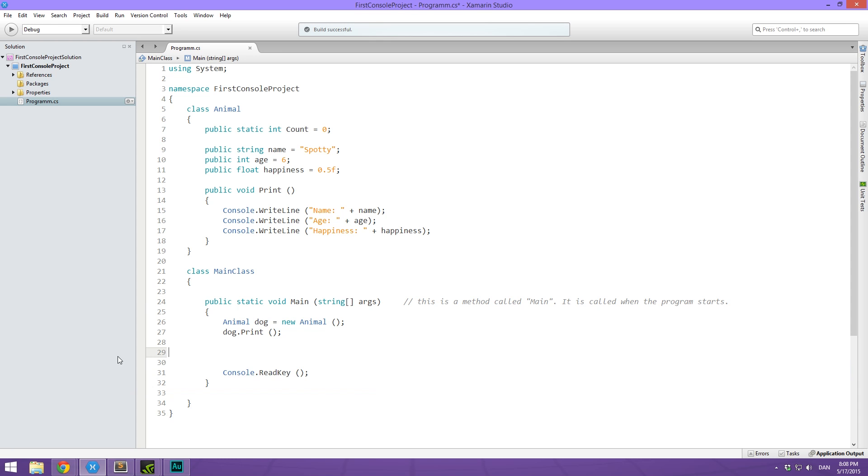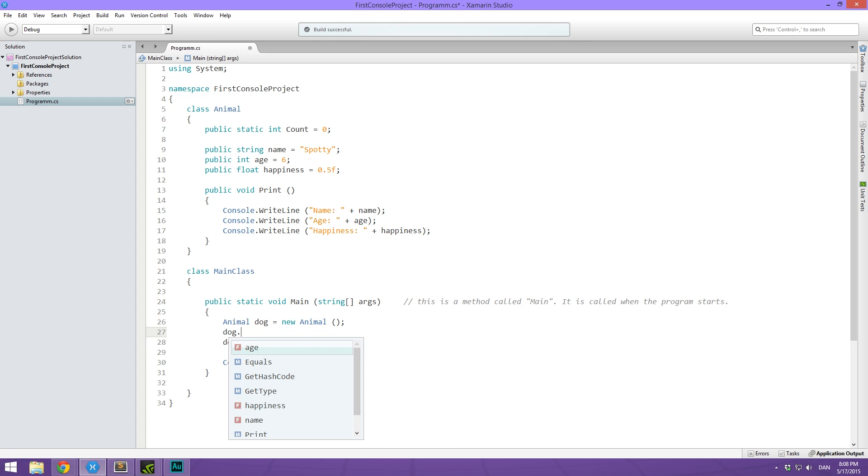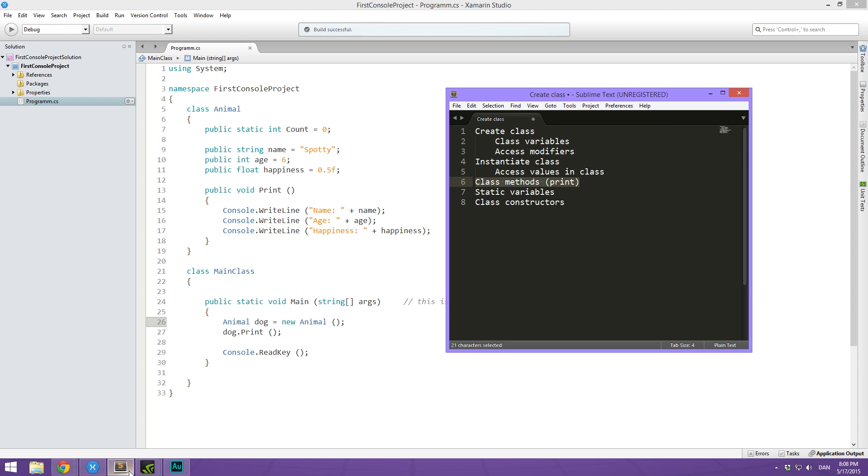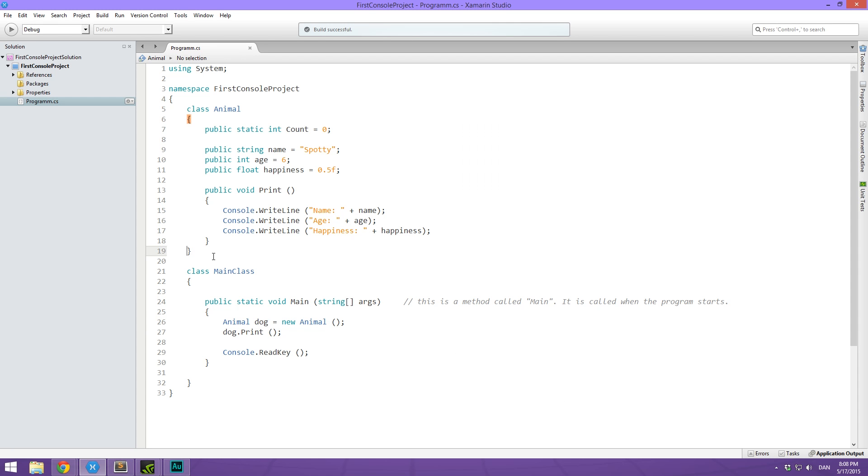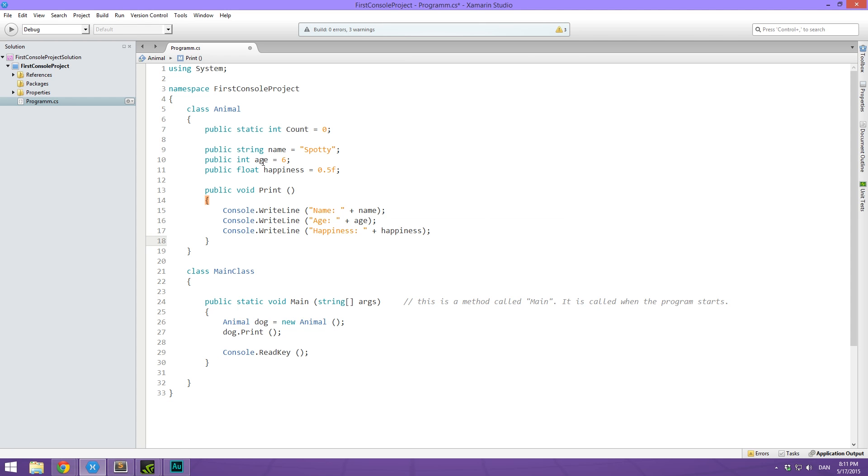But right now we have to increment it every time we are making another animal. And what would be super cool was if it did this itself. Another super cool thing that we might want to do is feed in a bunch of information about the animal when we first created instead of just having it default to a bunch of things and then having to go through and do dog dot name equals something and so on and so on. So in order to do this, we use what is called a class constructor.